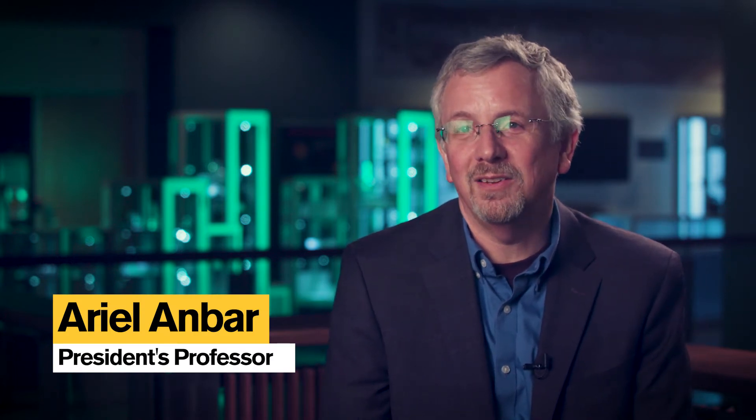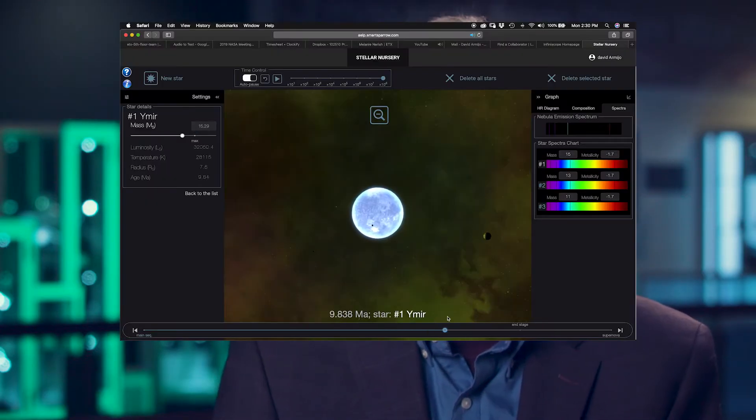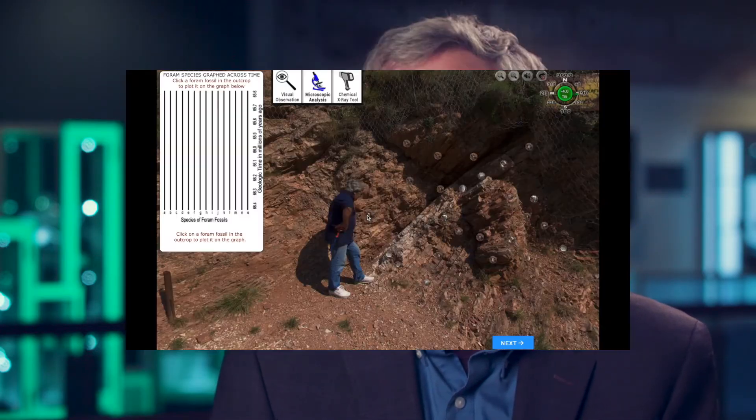A Habitable World is a fully online science course that counts for SQ and lab science credit. It is taught in a very innovative way pedagogically, with a lot of interactive simulations and virtual field trips, and a lot of adaptive feedback that lets you know what's going on as you go through it.